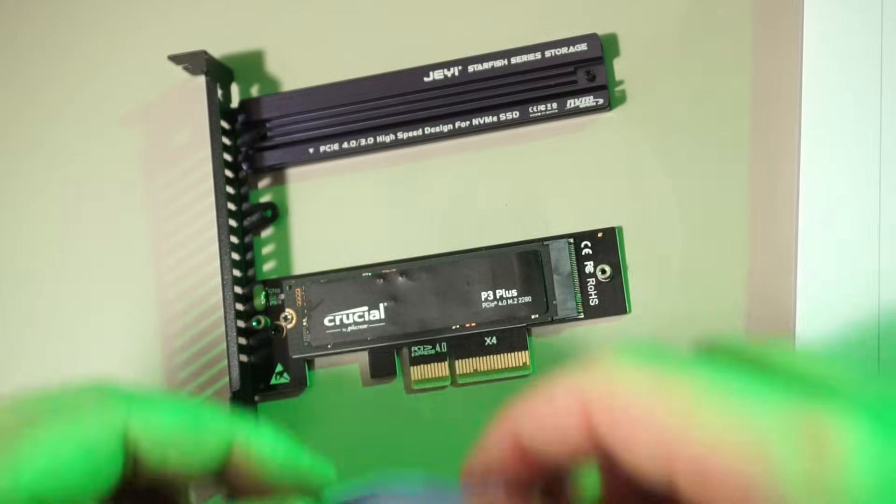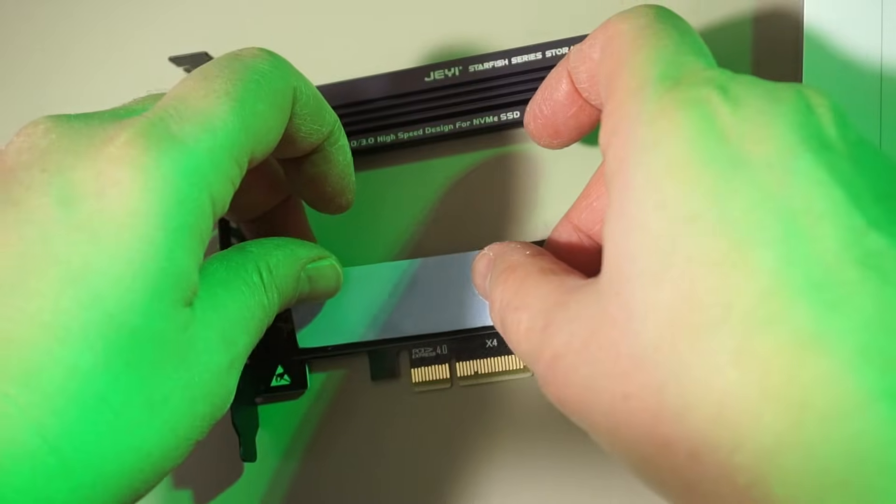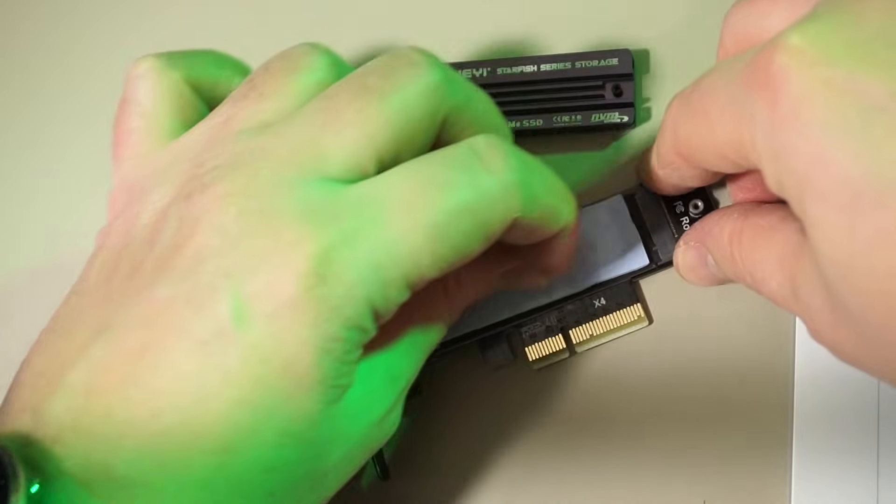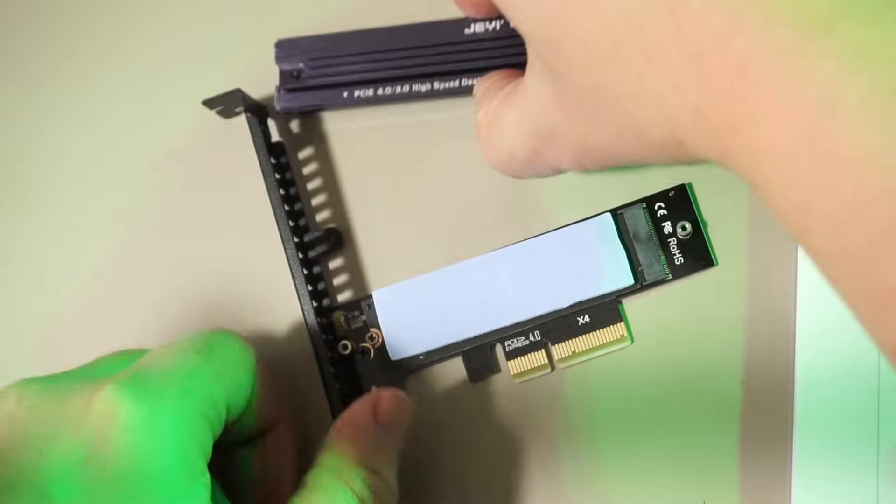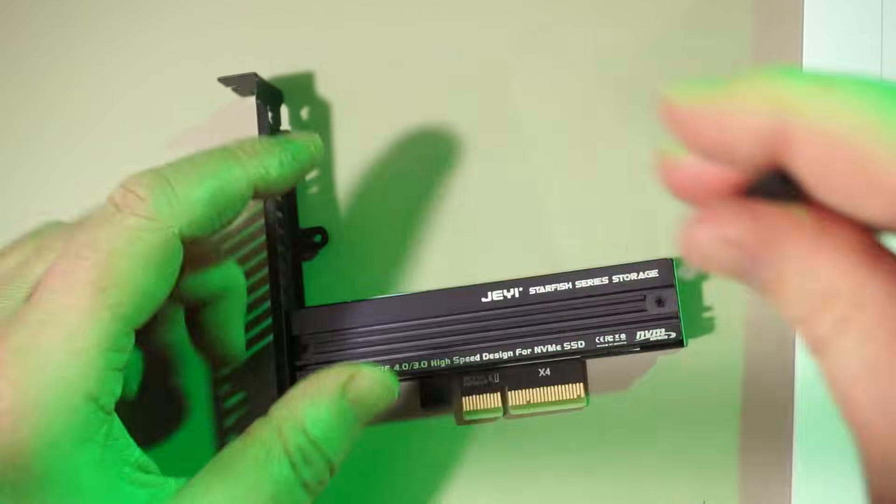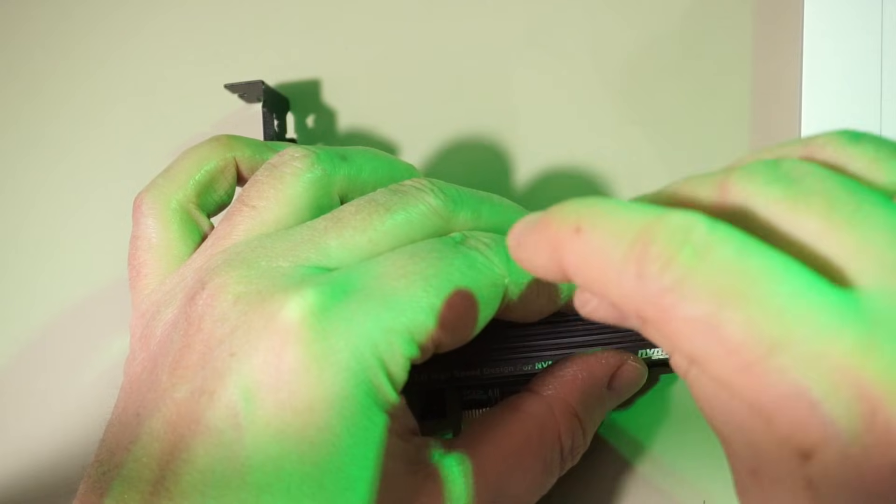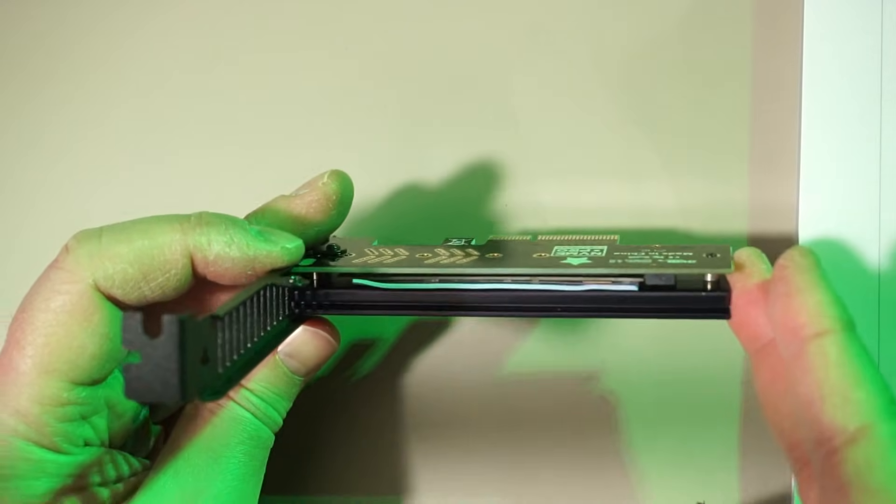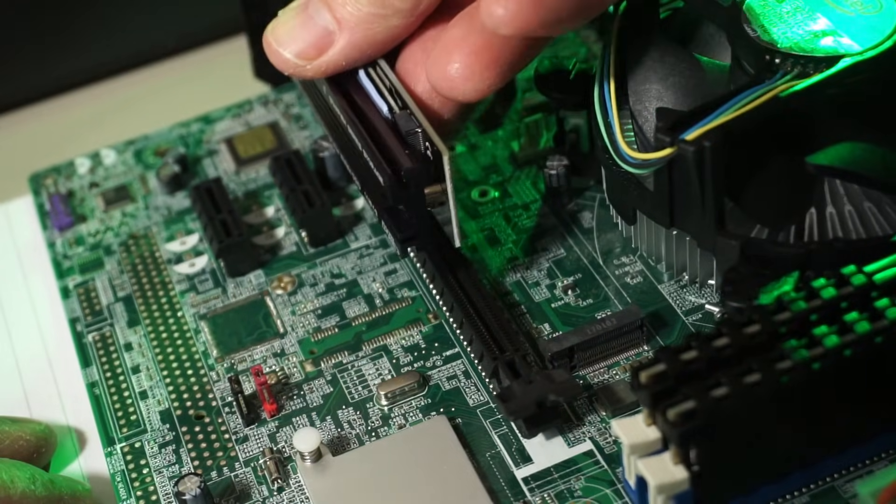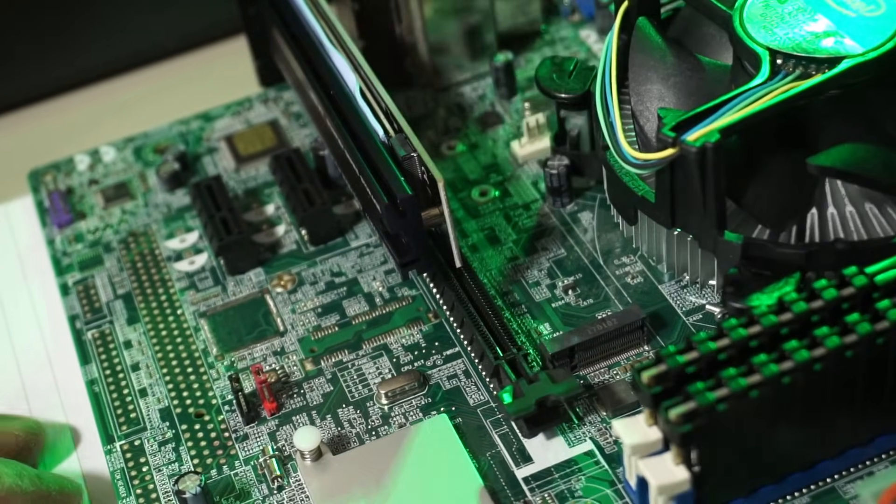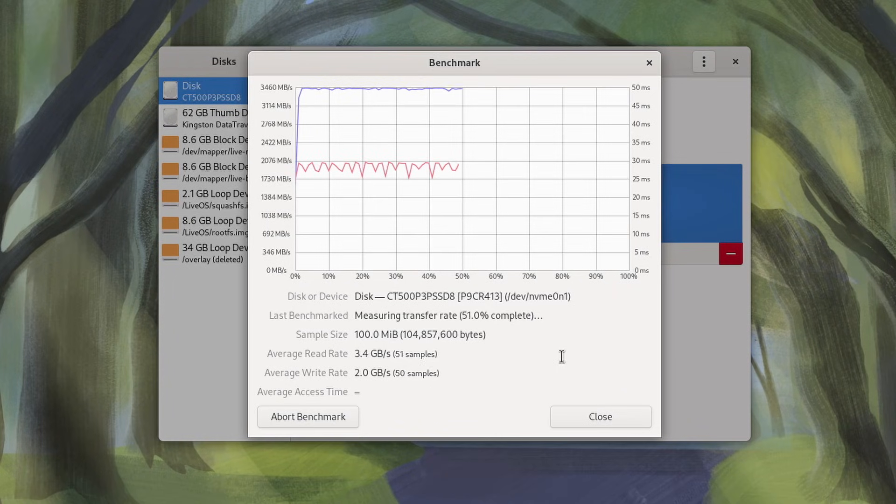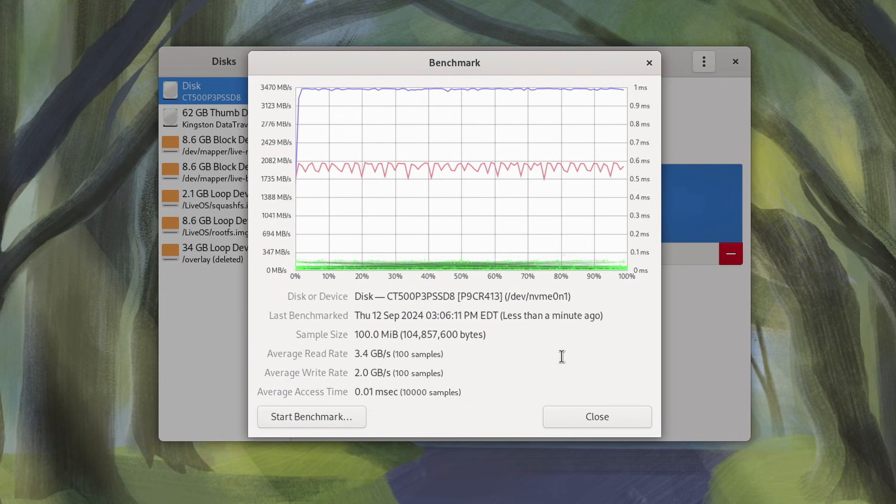How about that heatsink? Let's boot it on and see what happens. Yeah, the same. I guess this is the upper limit on PCIe 3.0. The heatsink might help with longevity though.